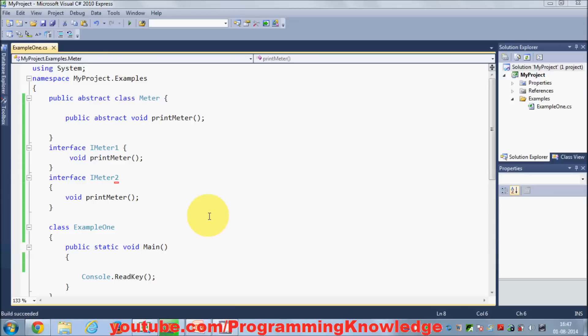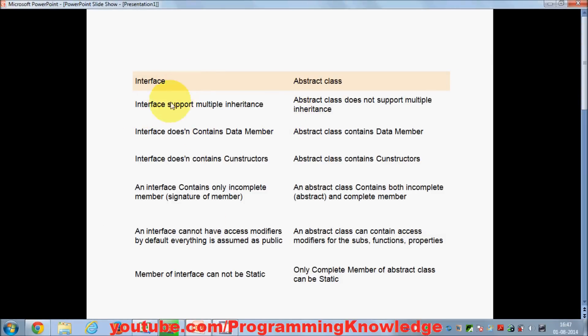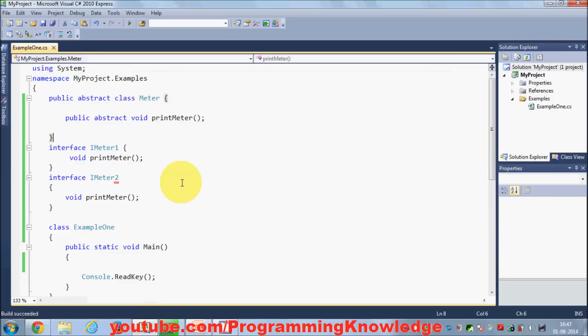Hello guys, welcome once again. In this video I am going to show you the difference between interfaces and abstract classes. The first difference between interface and abstract class is that interfaces support multiple inheritance whereas abstract classes do not support multiple inheritance.